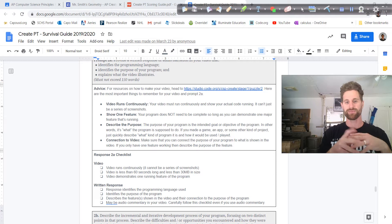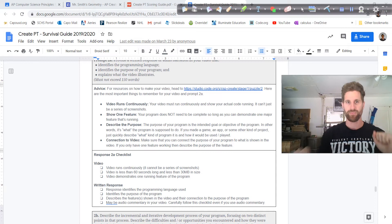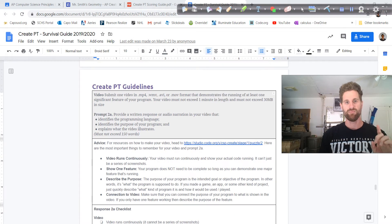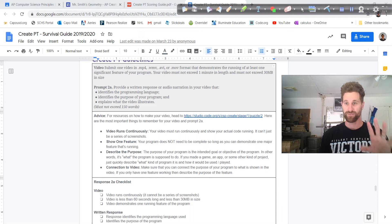There may be audio commentary in your video — I'm recommending don't do that, no audio. So that's prompt 2A. This is the checklist; first you check what you have and make sure you have it.